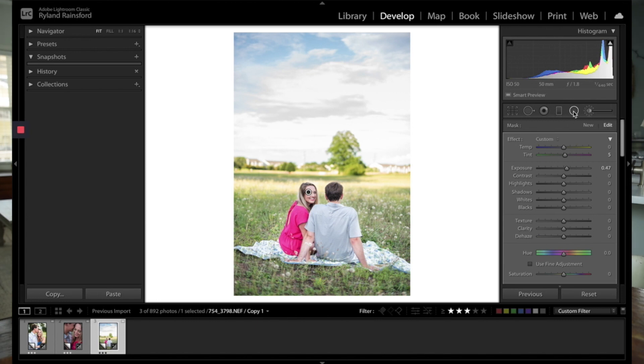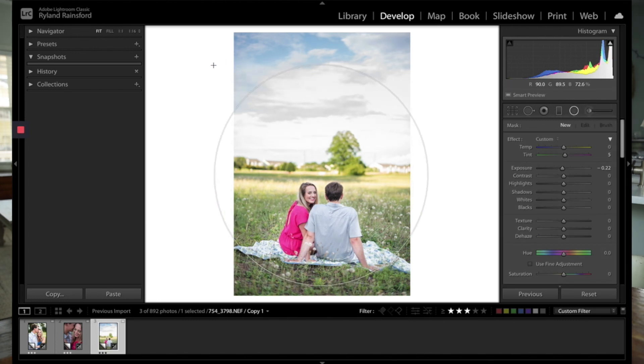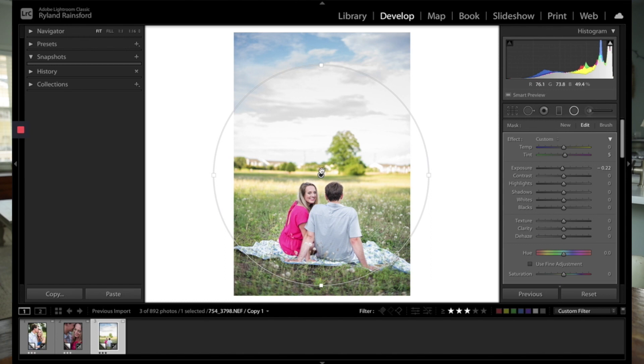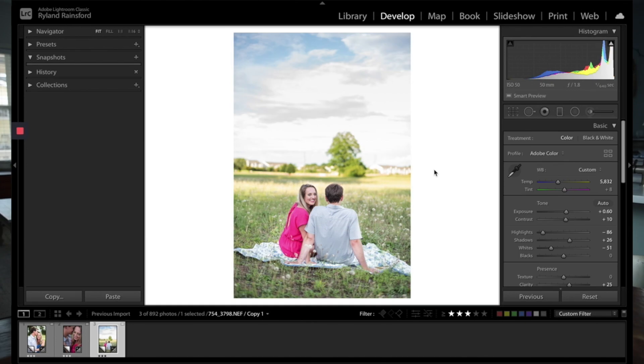And then the final one here that's helpful is the radial filter. And that basically applies the same thing as a gradient, but just in a radial direction rather than a linear one. Two more things we're going to talk about before we come in for landing on this tutorial.